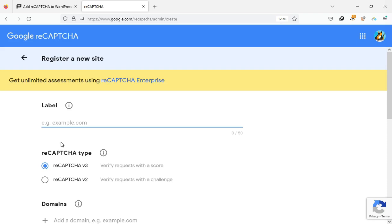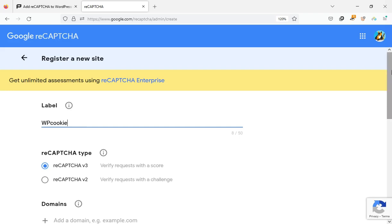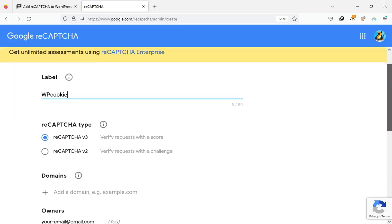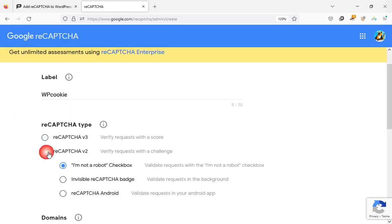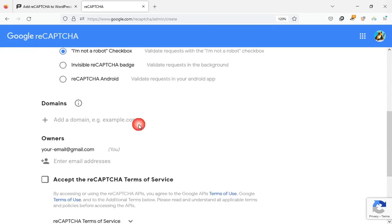You must register your site in this form. Write a label for your site. Choose reCAPTCHA v2. Choose I'm not a robot checkbox. Enter your domain name.